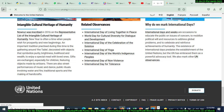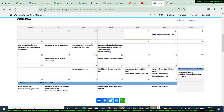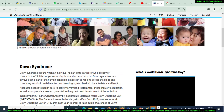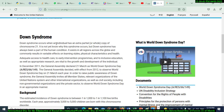The fourth day is World Down Syndrome Day. Down syndrome occurs when an individual has an extra partial or whole copy of chromosome 21. It is not yet known why this syndrome occurs, but it has always been a part of the human condition. It exists in all regions across the globe and commonly results in variable effects on learning styles, physical characteristics, and health.